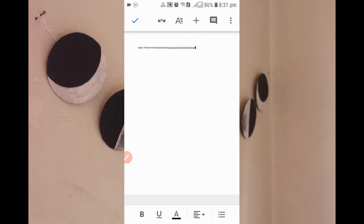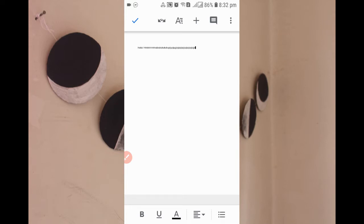This is how you can simply create Google Docs from your mobile device or Android phone. I hope this video is useful for you. If you have anything to write, just write it in the comment box below. Thank you everyone, see you in the next video.